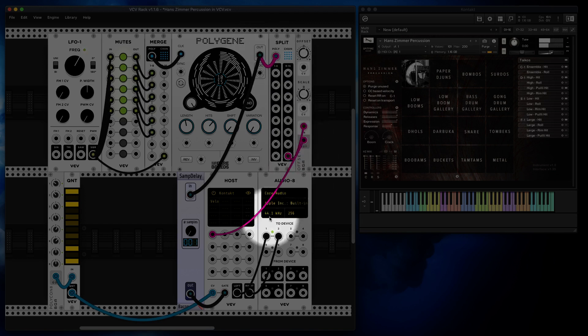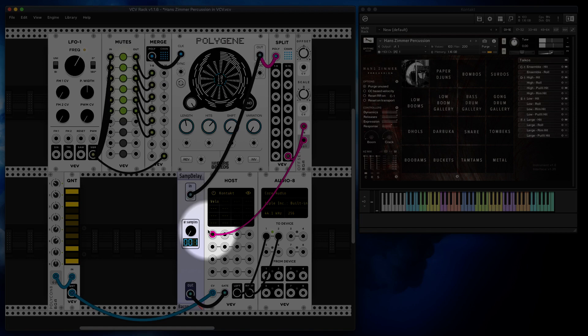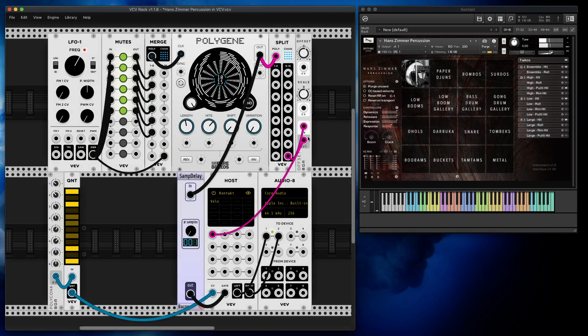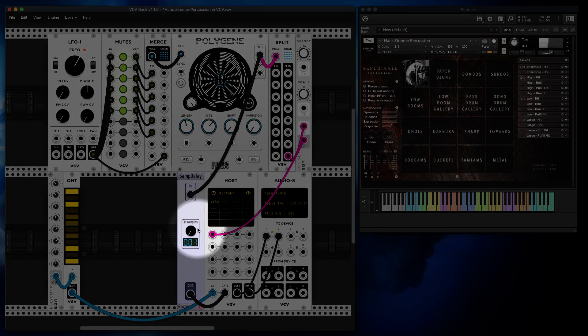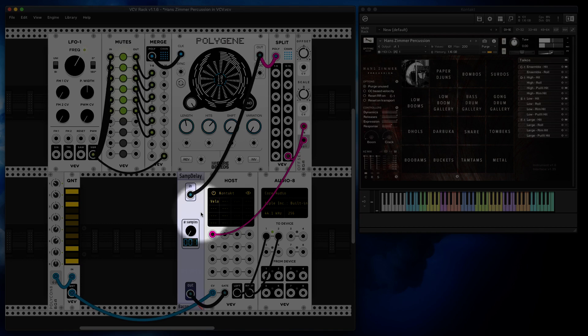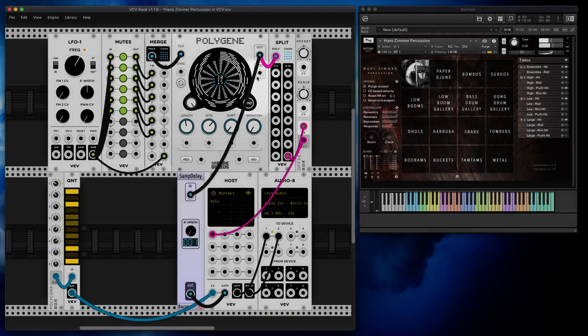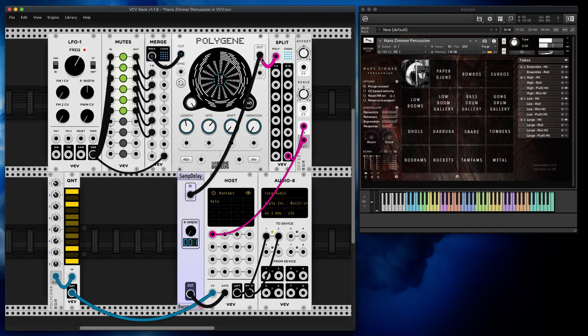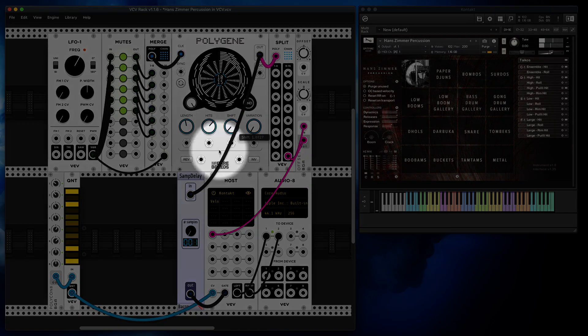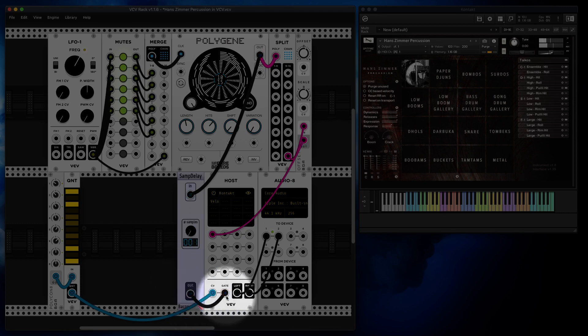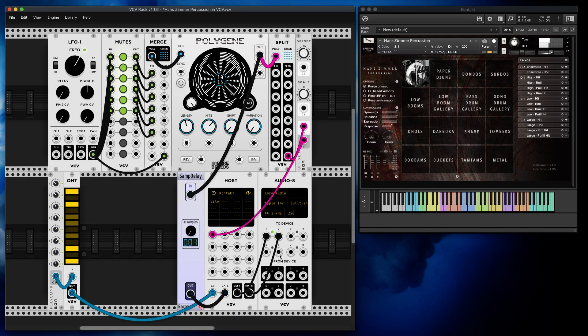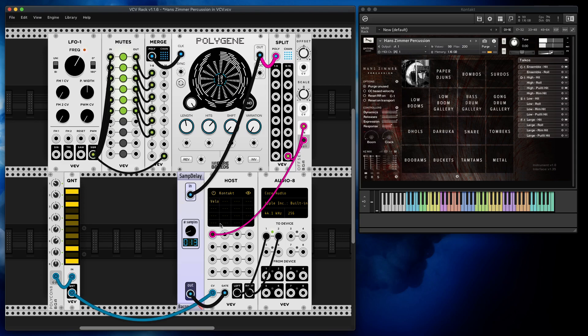So this velocity arrives two samples after the note was triggered, which is too late. That's why I need to delay the signal by one, two, three, and they all arrive at the same time. In fact, it can be even later. Velocity, it's nice if it arrives slightly before - it will also work.